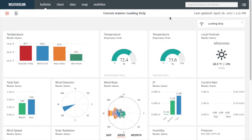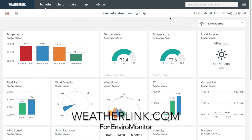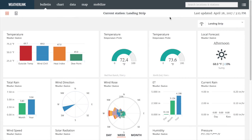Thank you for joining us on this introduction to WeatherLink. EnviroMonitor is the flexible, reliable, and affordable field monitoring solution to help you make every acre count.